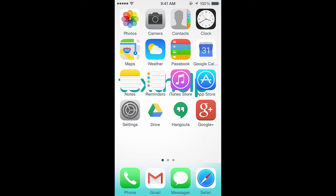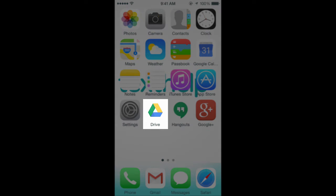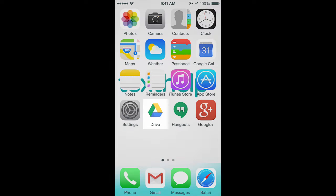You'll also need to install the Google Drive app on your mobile device from the App Store or Play Store.